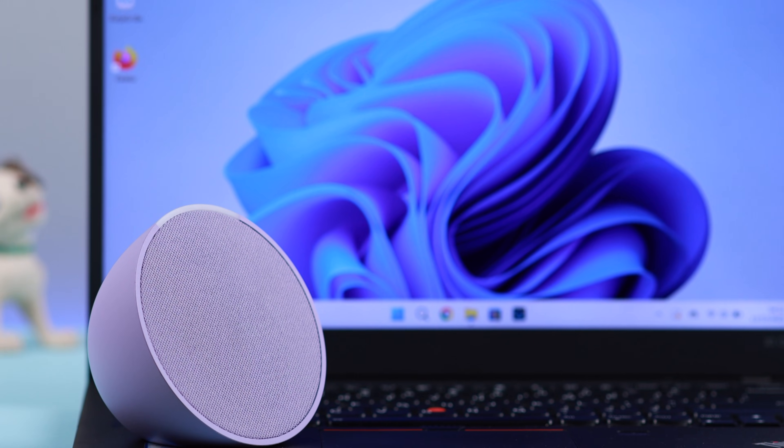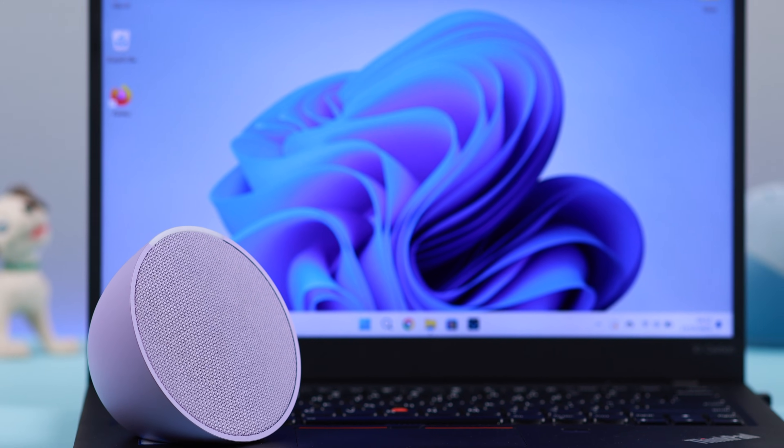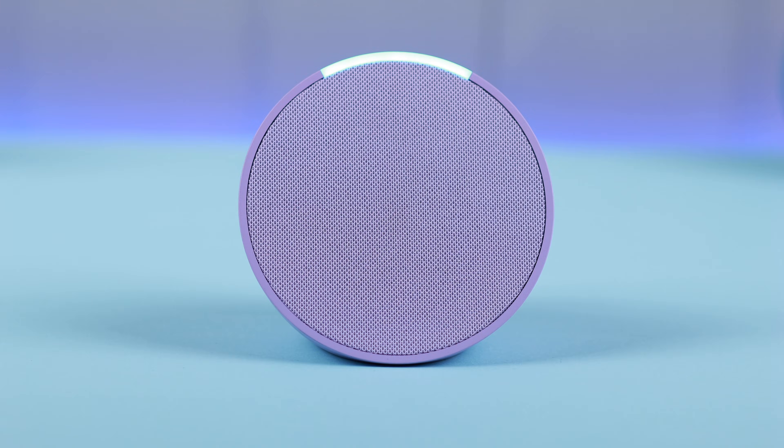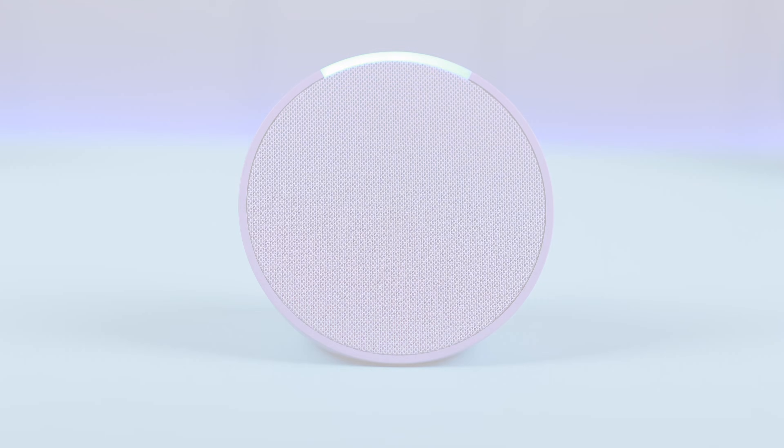So in this video, we're going to show you how to pair Echo Pop to any Windows computer and use it as a Bluetooth speaker.